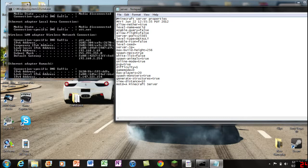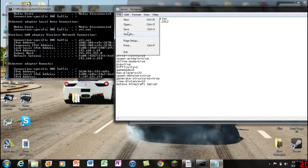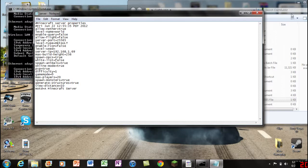All you gotta do is locate "server-ip" and you'll see it's blank. What you're gonna do is type in the IPv4 address right there. While I type mine, go ahead and type in yours. Once you have done that, go ahead and click on File and Save.